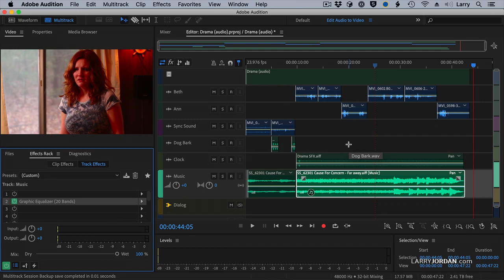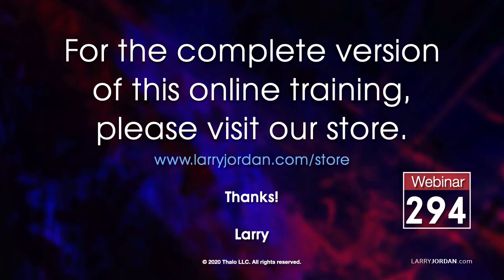This is really cool. This has been an excerpt of a recent power-up webinar. For the complete version of this online training, please visit our store at LarryJordan.com slash store and look for Webinar 294.